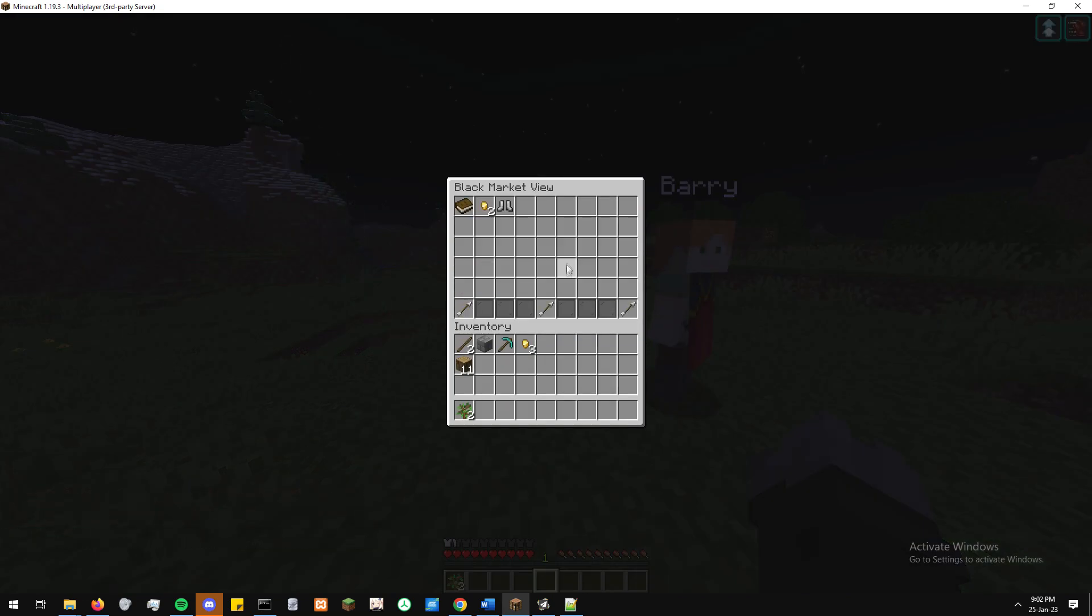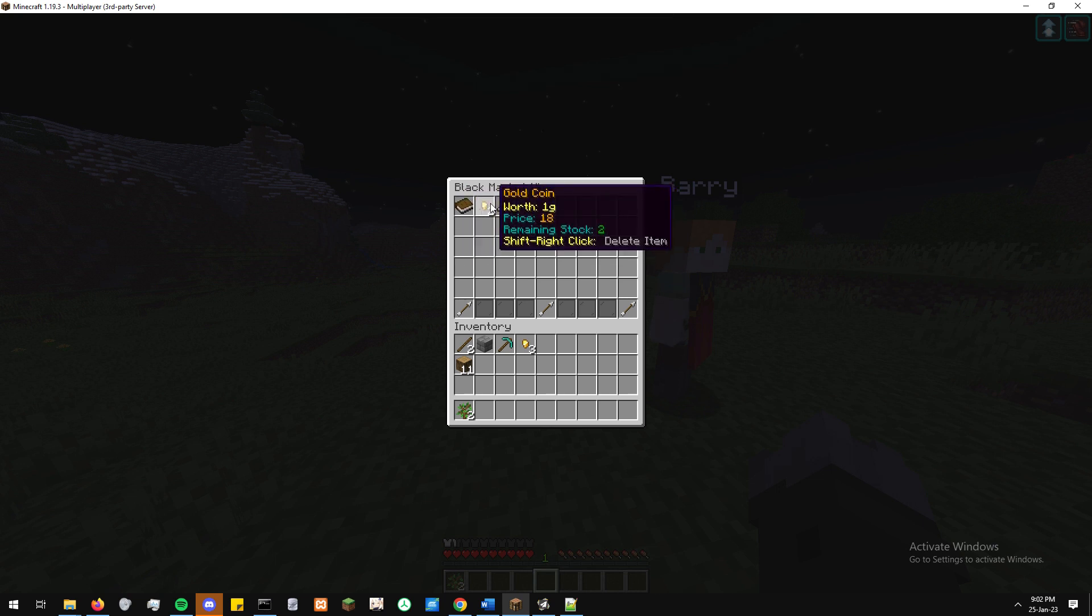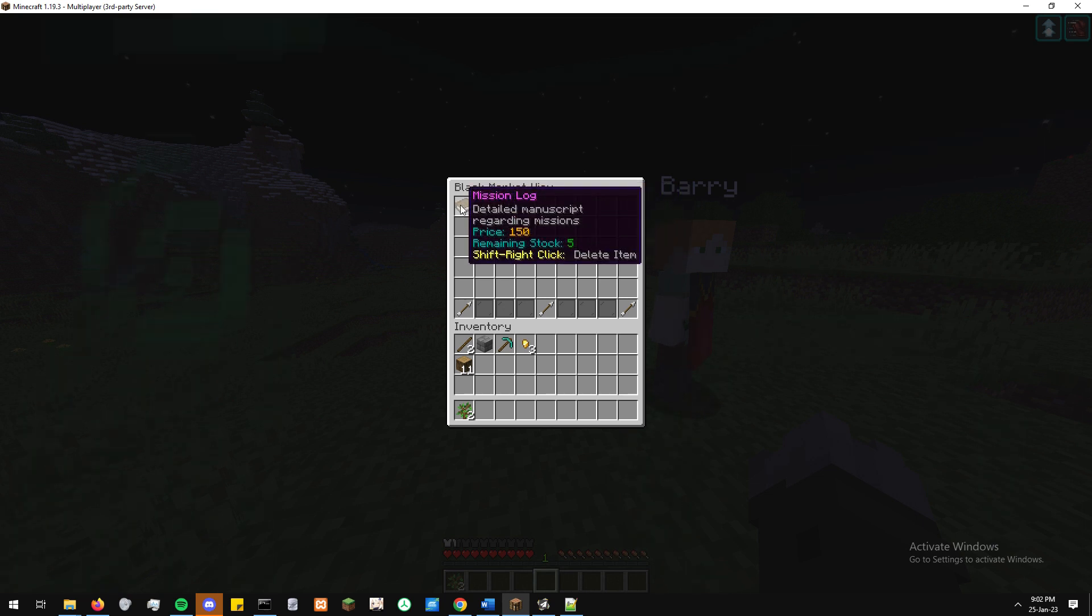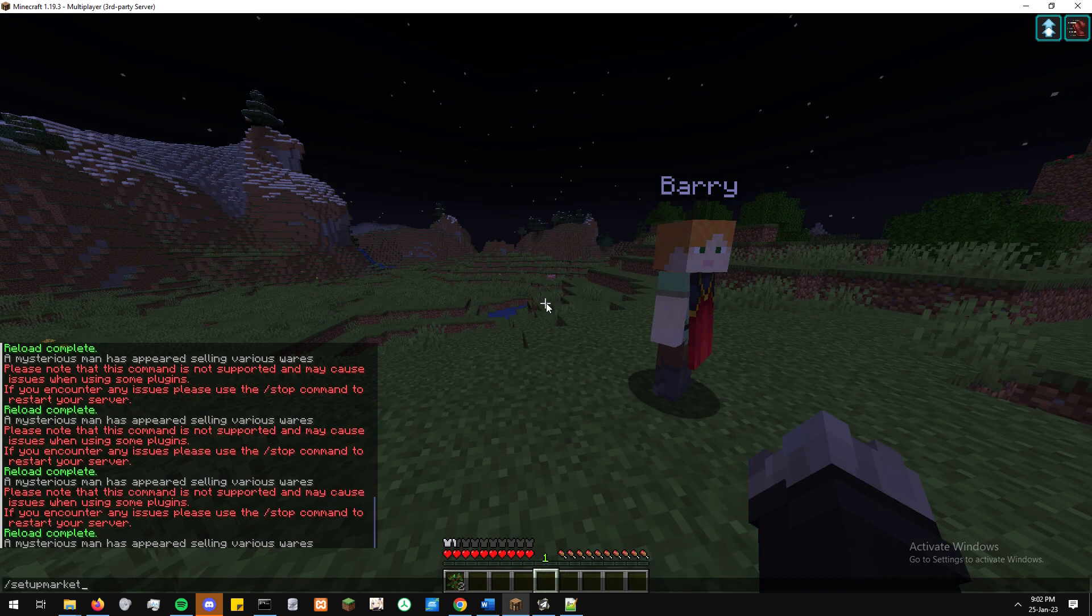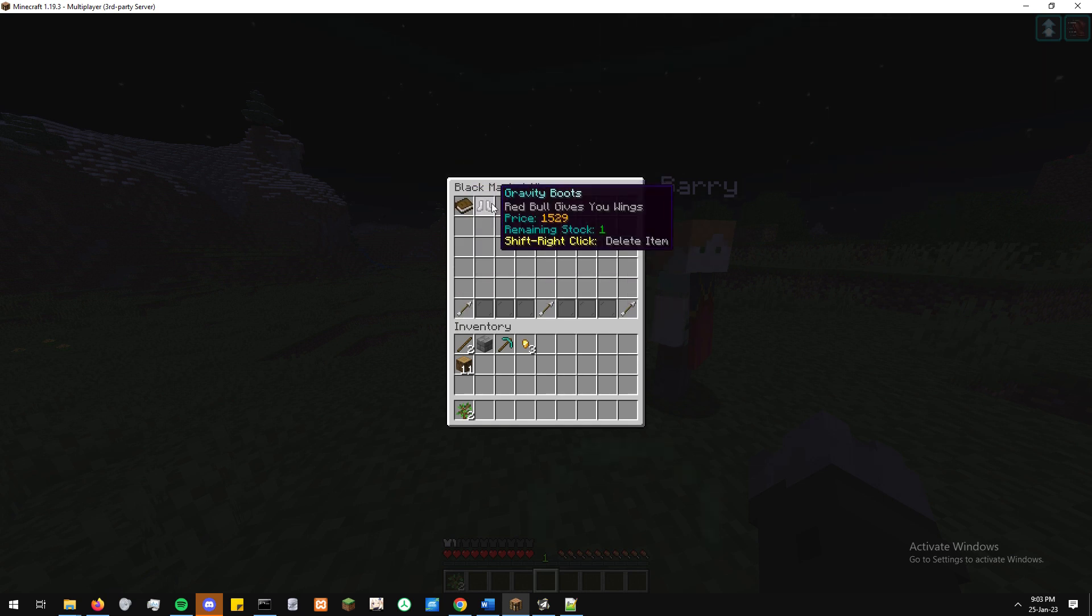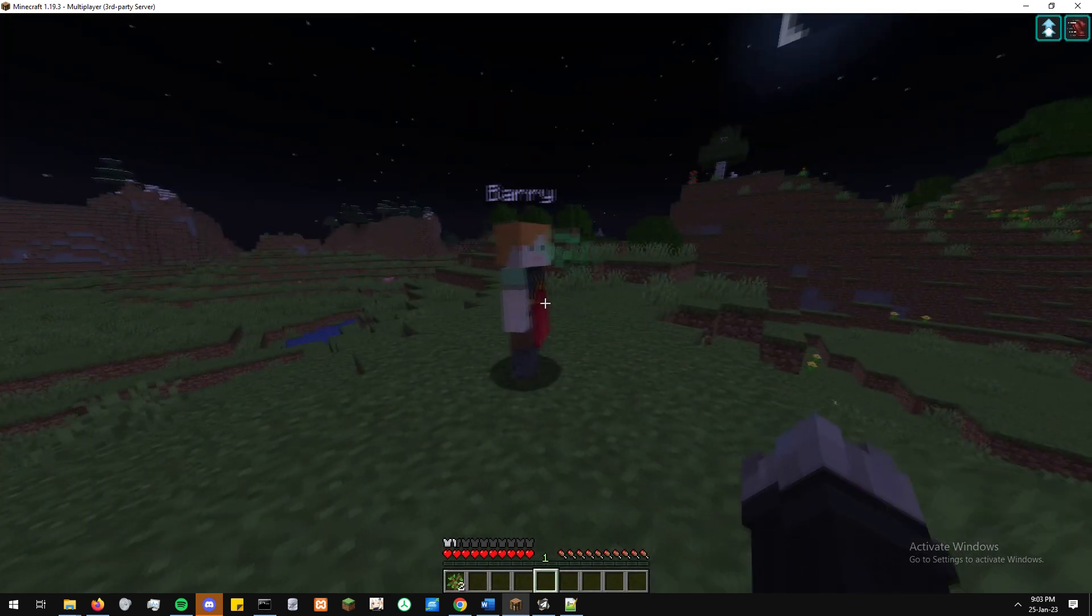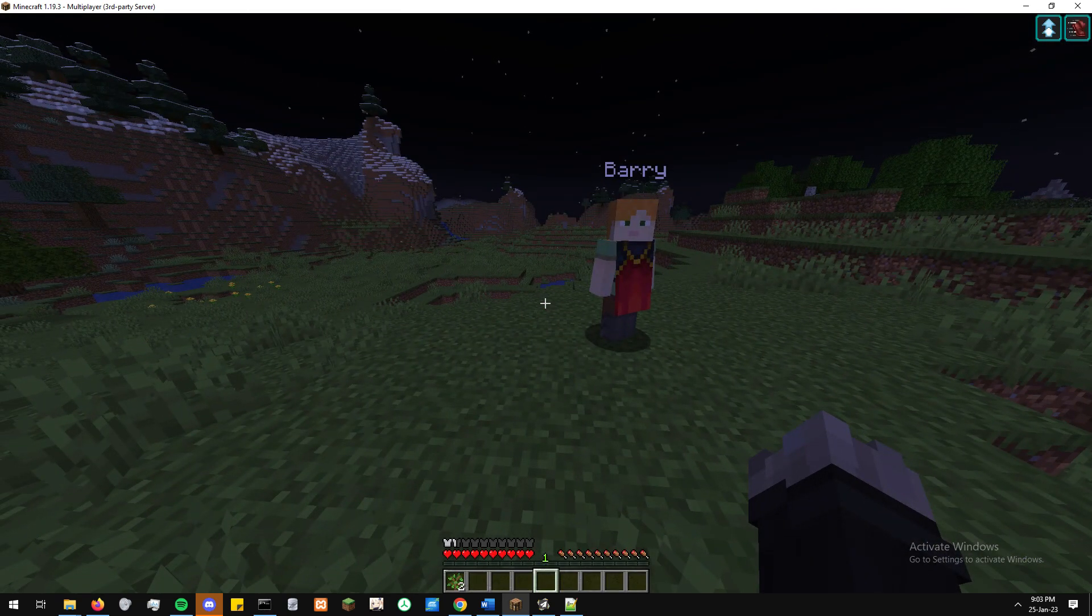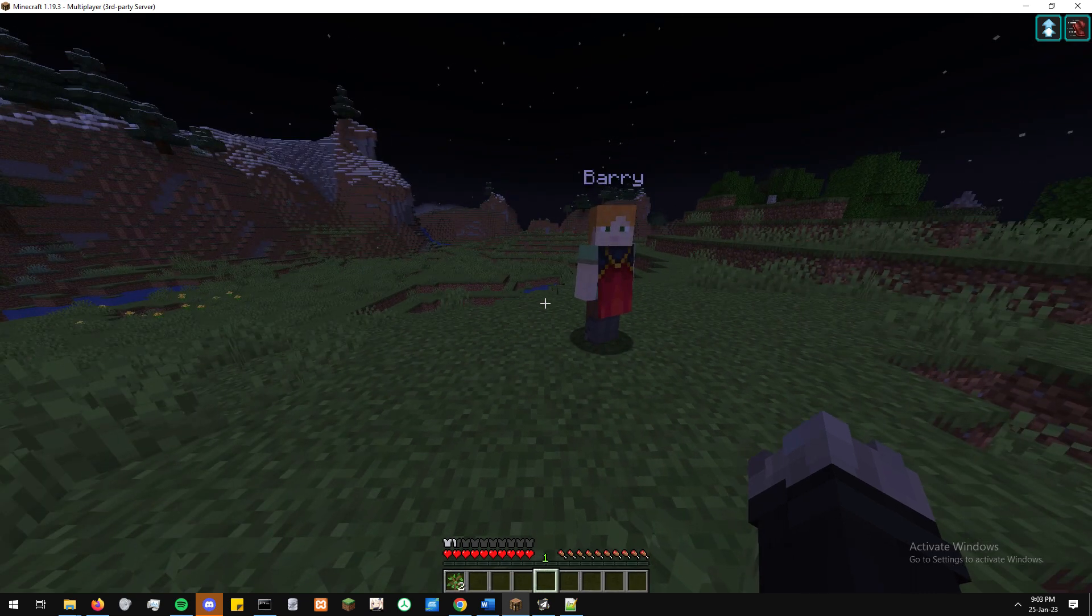If you need to go through and edit the items for any reason that you've added, you can access it through the setup market command and then move across to the edit black market items. Now as you can see here, it shows all the items and if we shift right click on the item, it will delete that item and then we come back into the menu and it has all disappeared. And so now there are only two items in the black market menu and that will then update for the next time the black market comes around.